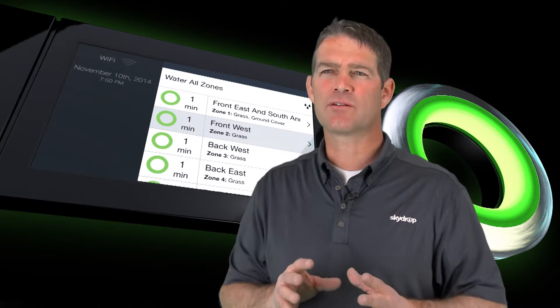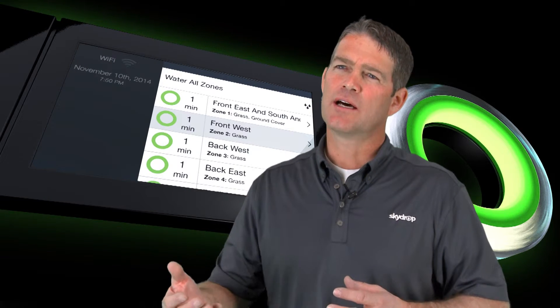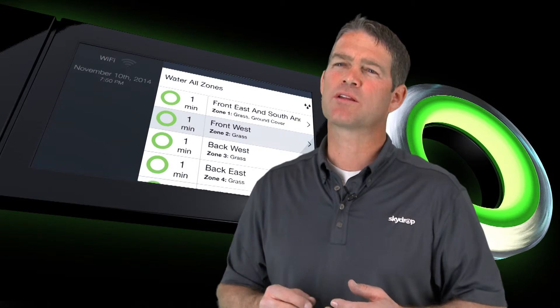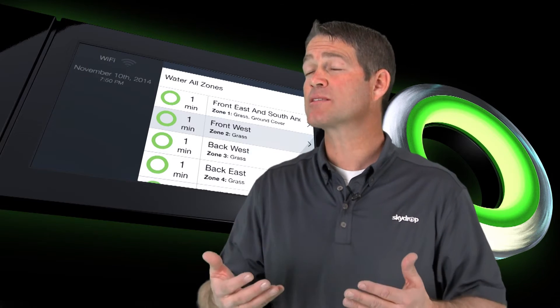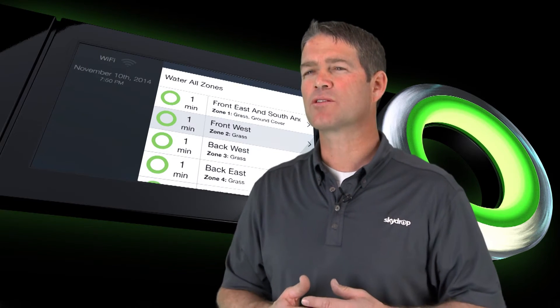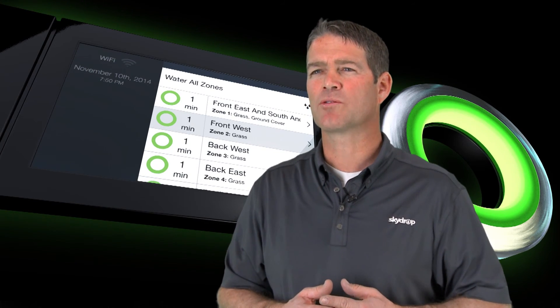However, currently right now, SkyDrop does not support just entering in specific weather station data. It's based on a network of weather stations that is available hyperlocally.